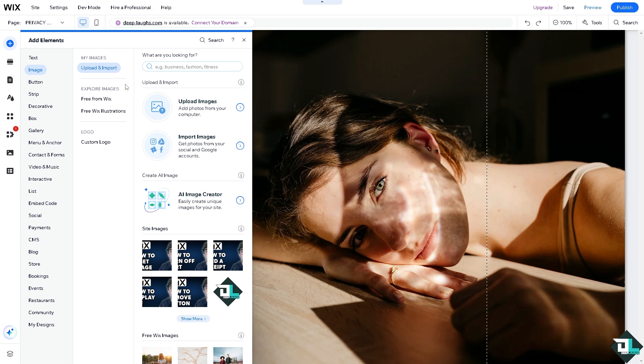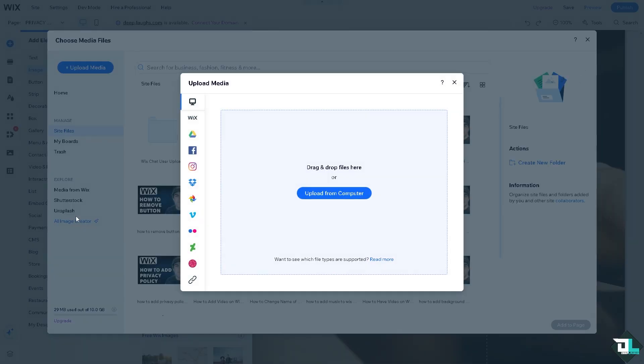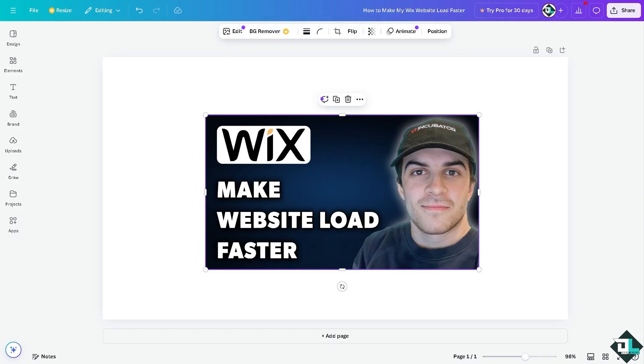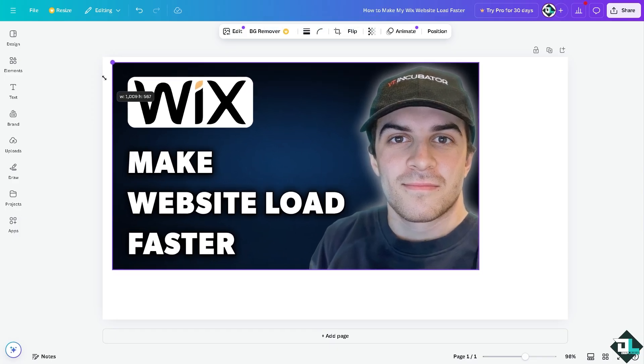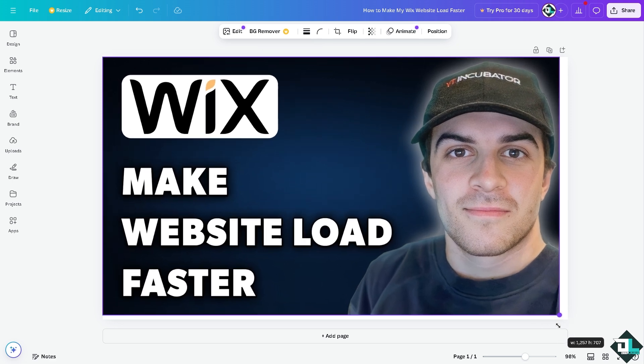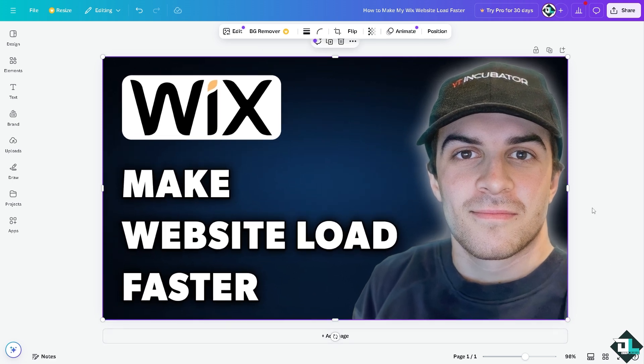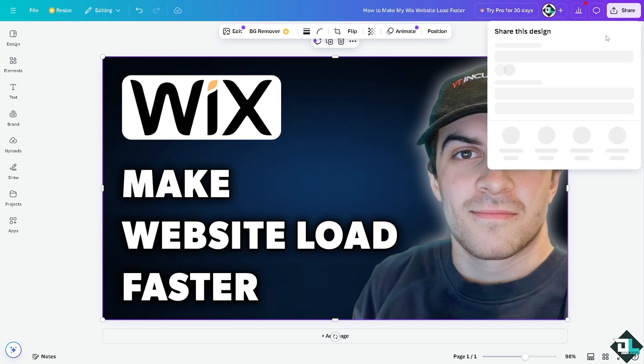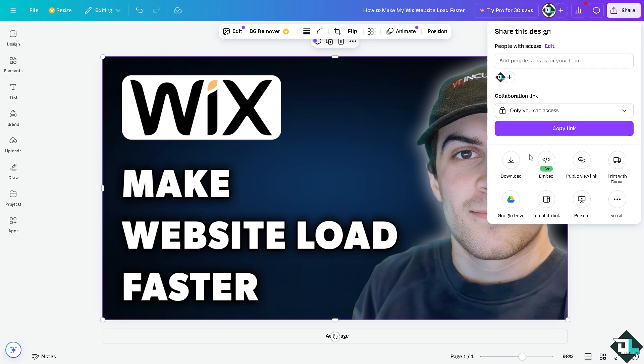You can click on the upload images. Now there are several tools like for example Canva. I am using this platform to optimize images on my Wix website or several websites that I am working with. Now here there's going to be an option in the upper right corner that says share. Now you have multiple options here you can download.